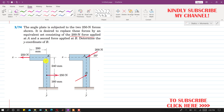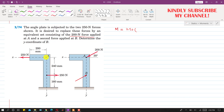Since we want to replace these 250 newton forces, the moment or couple produced by the 250 newton forces is equal to 250 multiplied by the perpendicular distance between these two forces, which is 240 mm. So we multiply: 250 × 240. This gives us the moment or couple produced by these 250 newton forces.